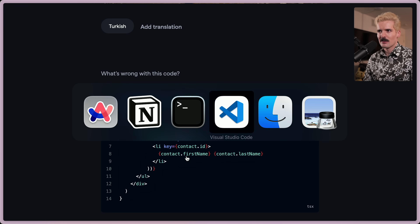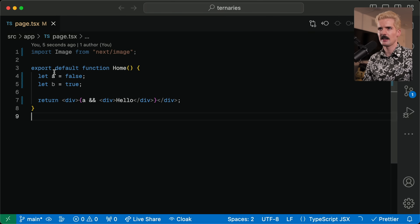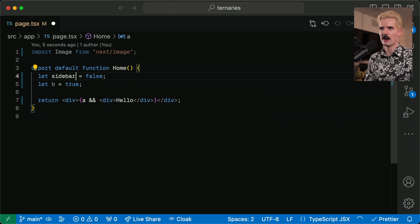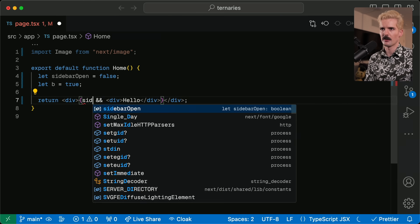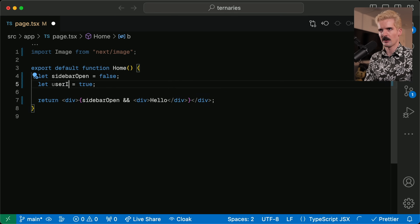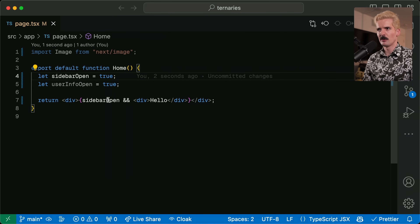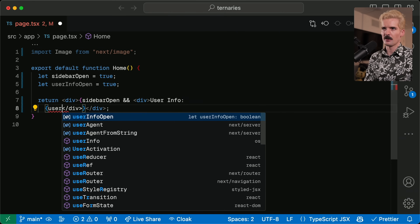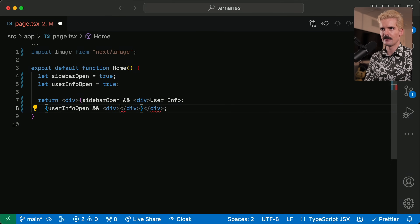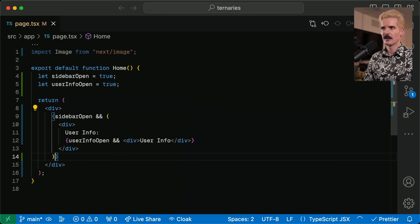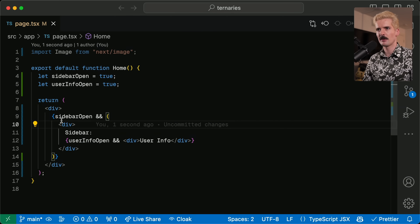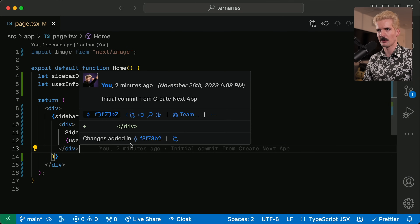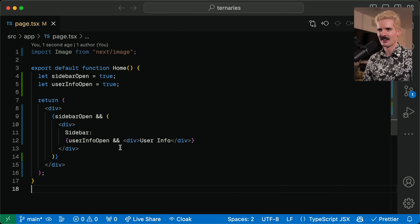I want to make a code example for this. So now if A is true it'll render hello. Let's say instead of A and B, we say this is sidebarOpen and this is userInfoOpen — all true for now. Since these are all booleans, this isn't too bad. And if I break into here we'll say userInfo, and I'll have another nested userInfoOpen. Let's call this sidebar. So sidebarOpen, we have the sidebar piece, and if userInfo is open we have the userInfo piece. Ternaries don't make this better — they actually make this quite a bit worse.